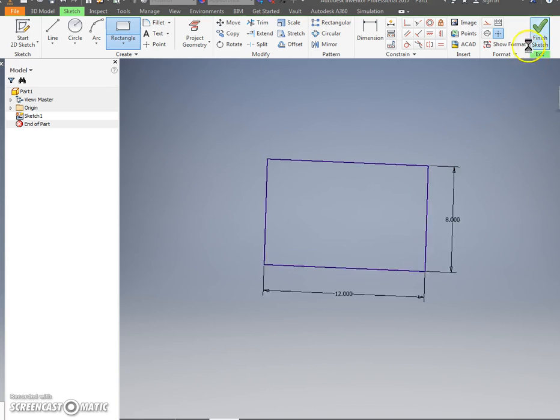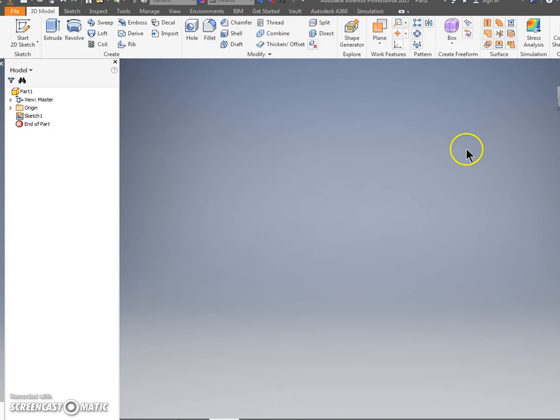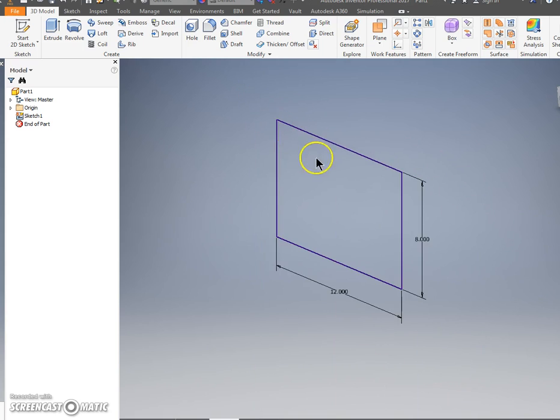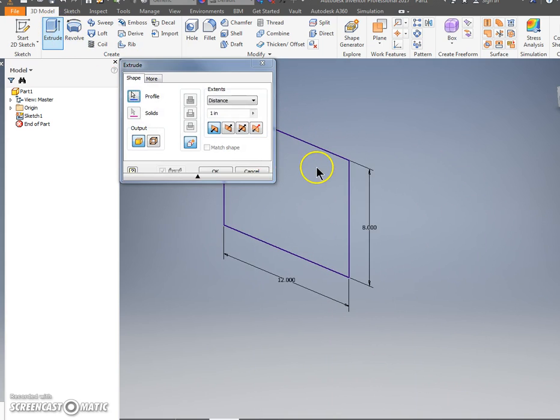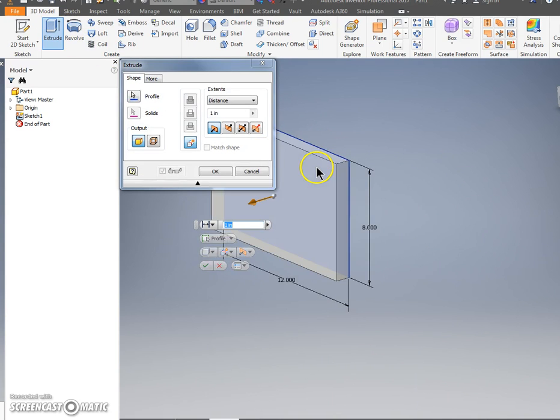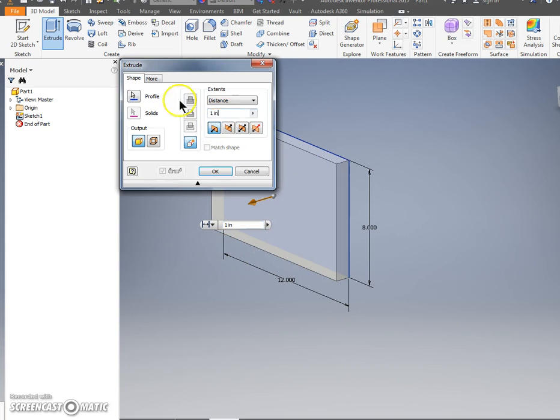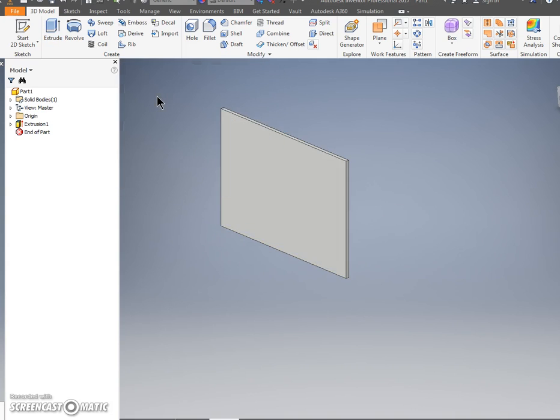Press Finish Sketch, and then you're going to press Extrude. You're going to click in there. It probably will activate it for you. Type 0.25 and press OK. Alright, the first one's done.